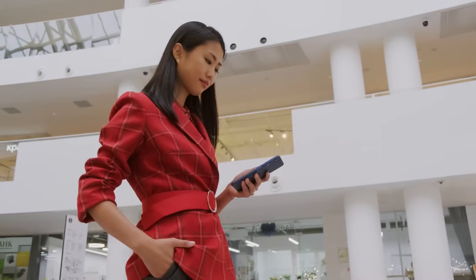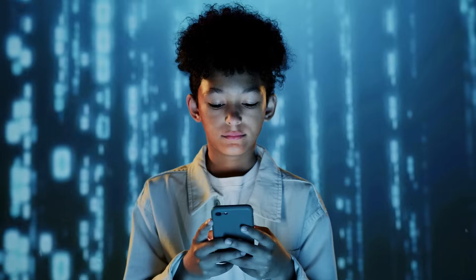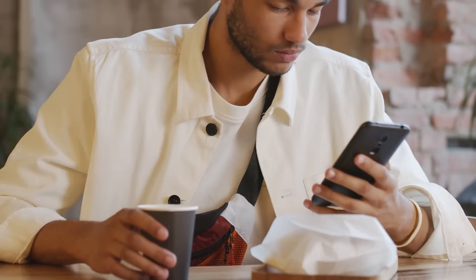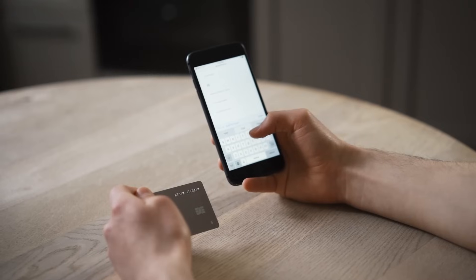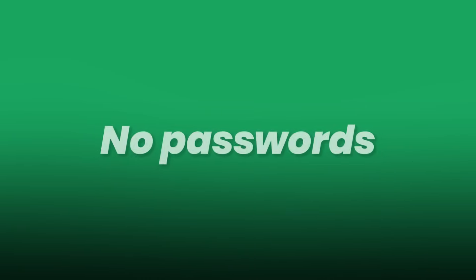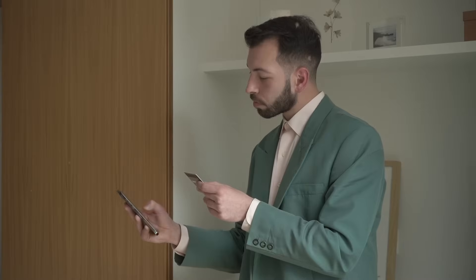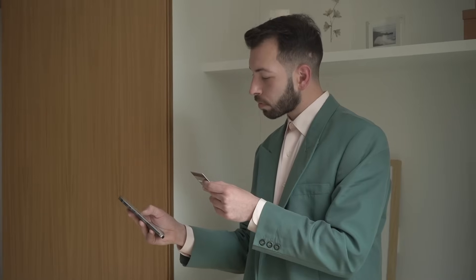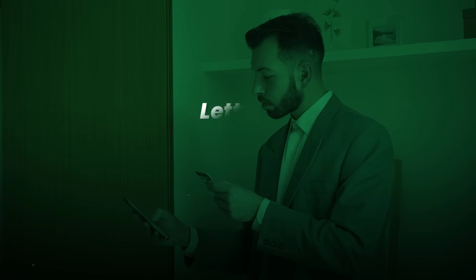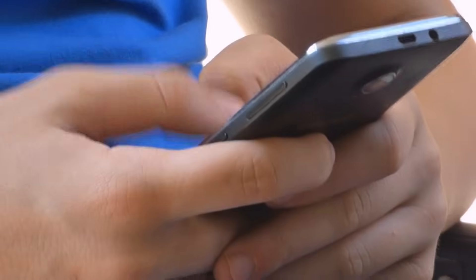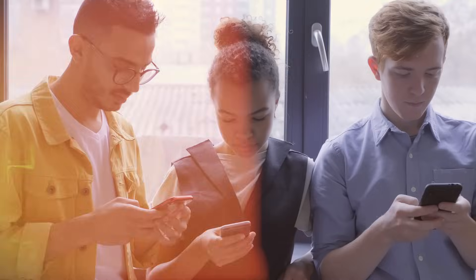Imagine this. You open your phone, glance at the screen, and instantly gain access to your bank account. No passwords, no typing, no remembering complex combinations of letters, numbers, and symbols. No risk of them being stolen, guessed, or reused.